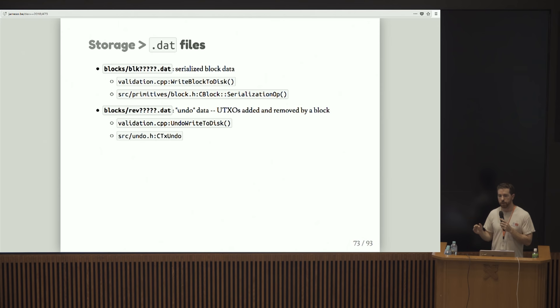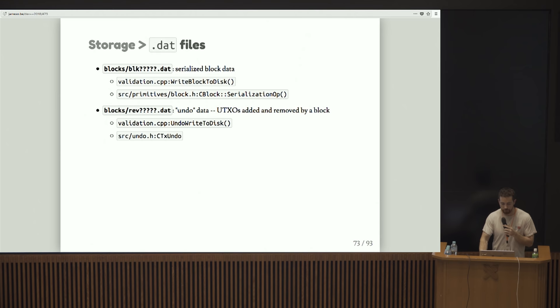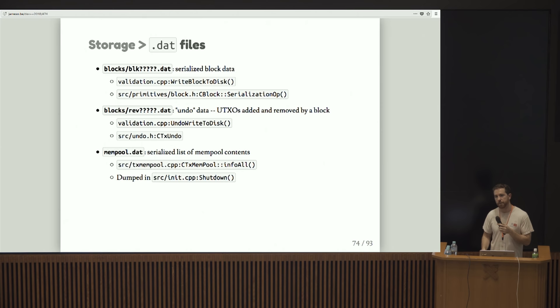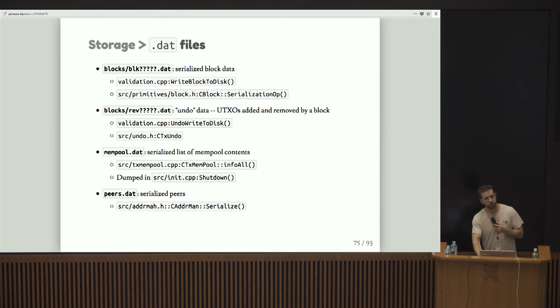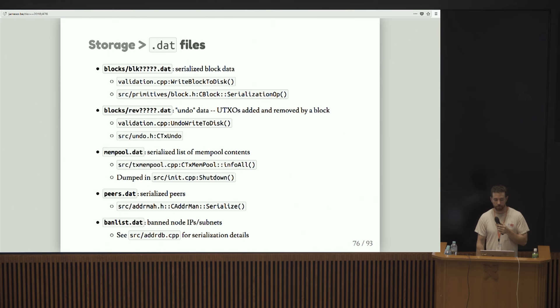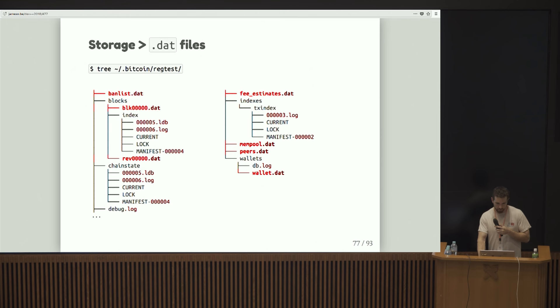The idea being that we track the coins that are consumed by a given block. So that if we need to replay the chain or unwind part of the chain, we basically have a quick collection of the changes that we need to make to the UTXO set for that to happen. Mempool.dat serializes out the contents of the mempool so that we can shut down and then start back up and keep some notion of the mempool going. Peers.dat are serialized peers. So again, same idea as the mempool. And banlist.dat has the peers that we've previously banned.